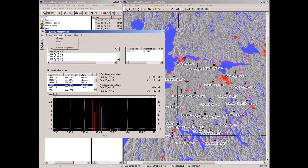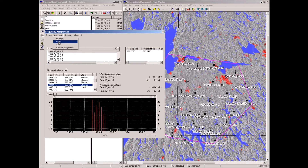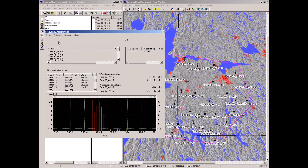The assignment can be done once more if we want to have two frequencies for each base. Let's assign another frequency for each base. It takes a little longer because there are already 30 frequencies — one for each base — and now it adds one more to each base, totaling 60 frequency assignments.